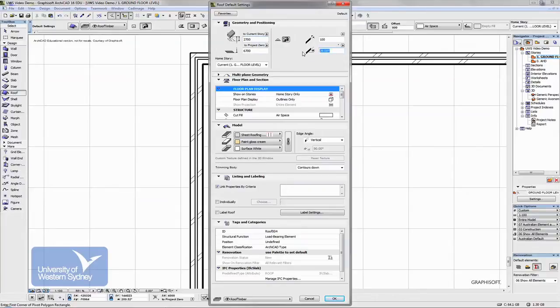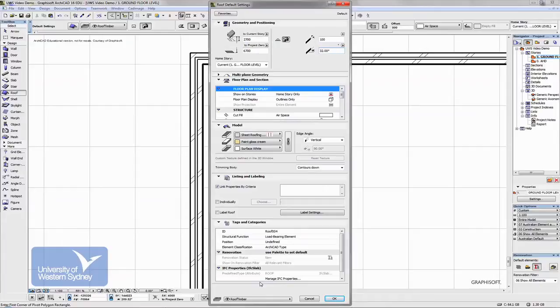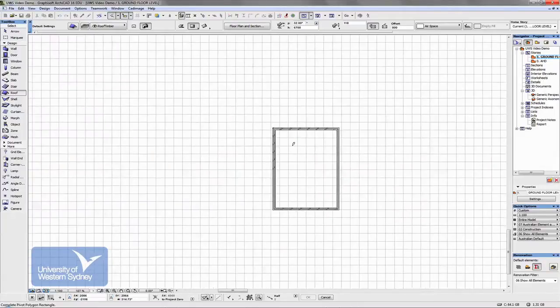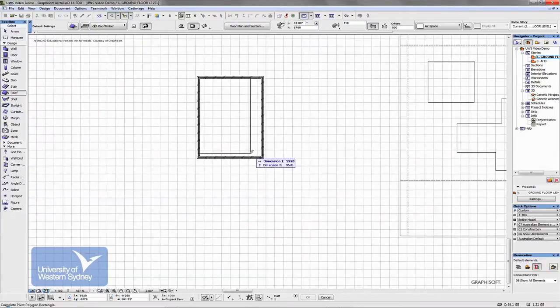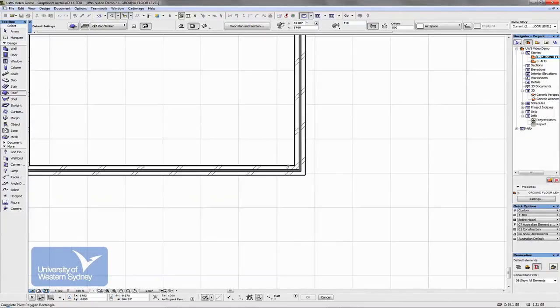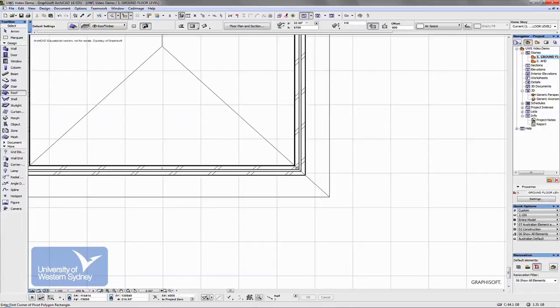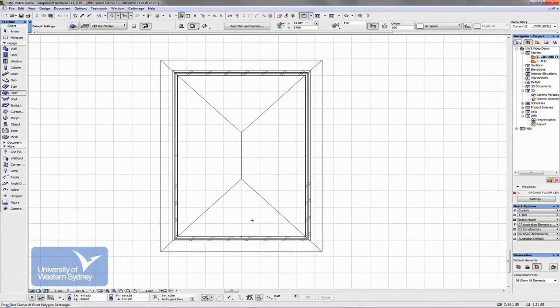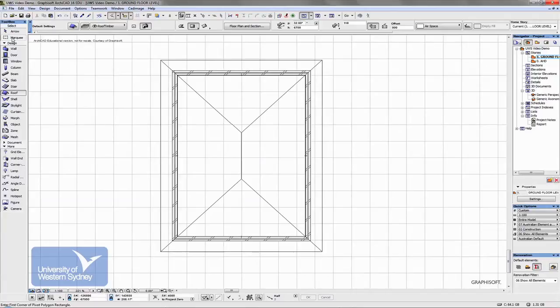I'll set the pitch of the roof at 32 degrees and I'll leave everything else much the same. So I'll say OK and then draw the roof from this corner through to this corner here and we get a roof looking like that on plan.